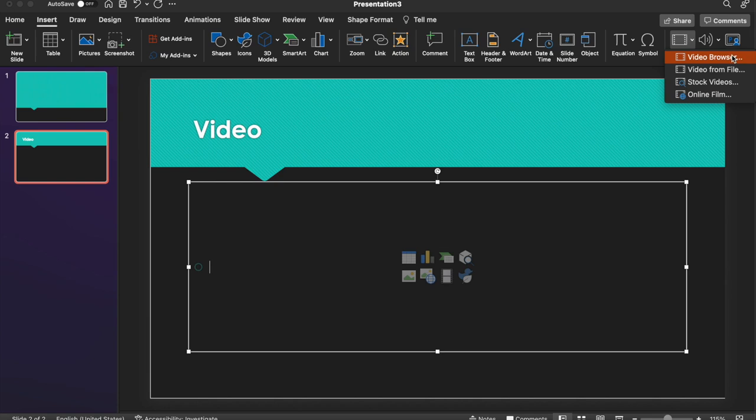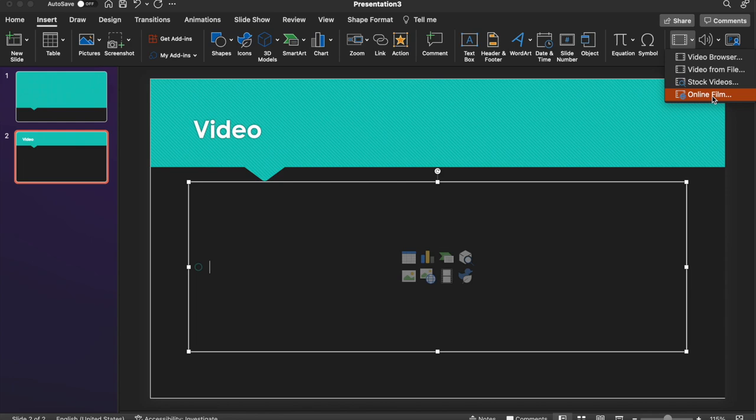And here you have a few options. You have Browser, so you can search videos within PowerPoint, From File, a few stock videos, and Online Film. So let's go ahead and start with an Online Film because that's probably the most likely that you'll need to use.